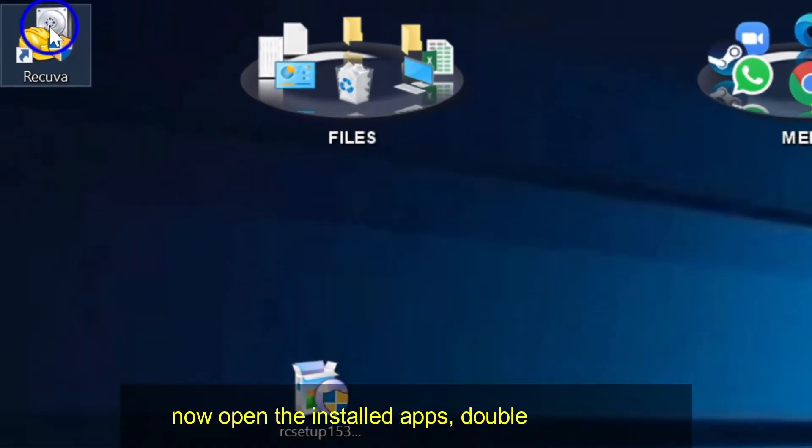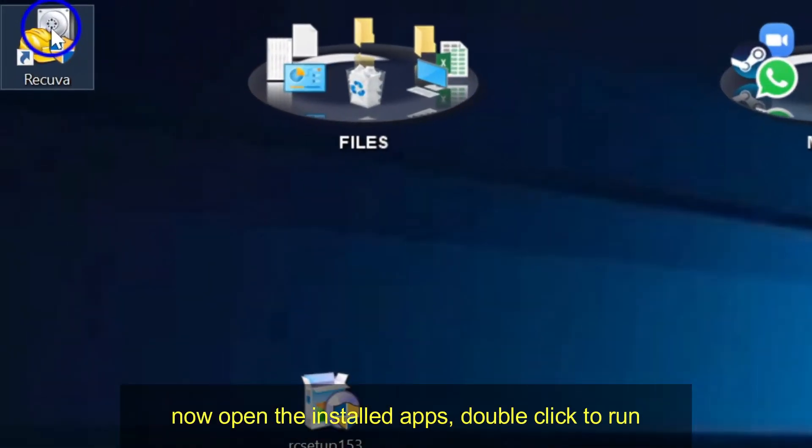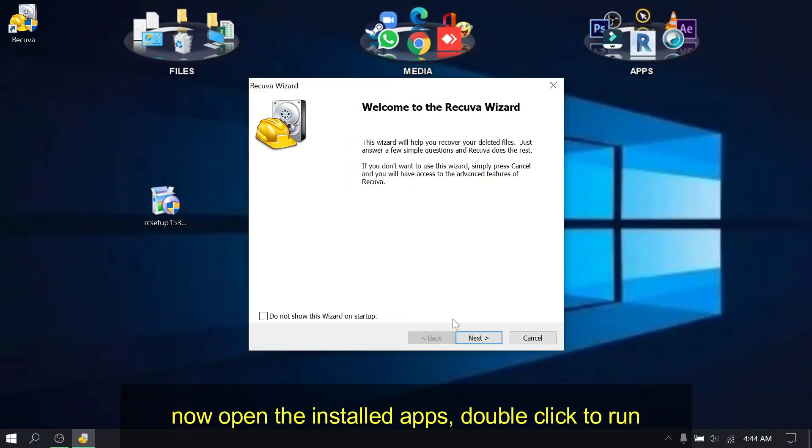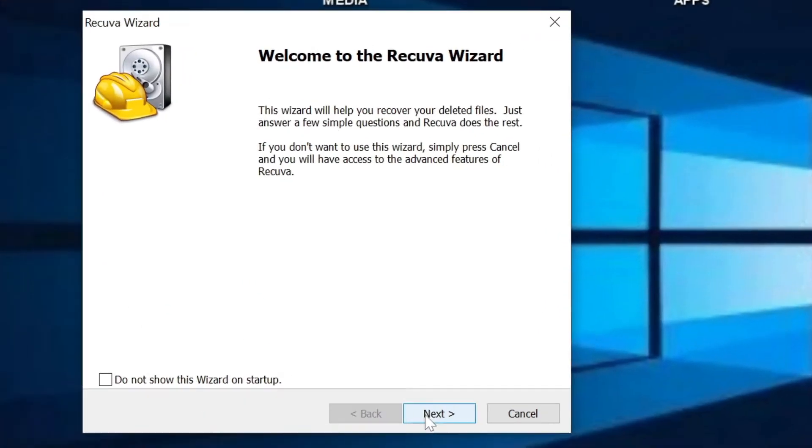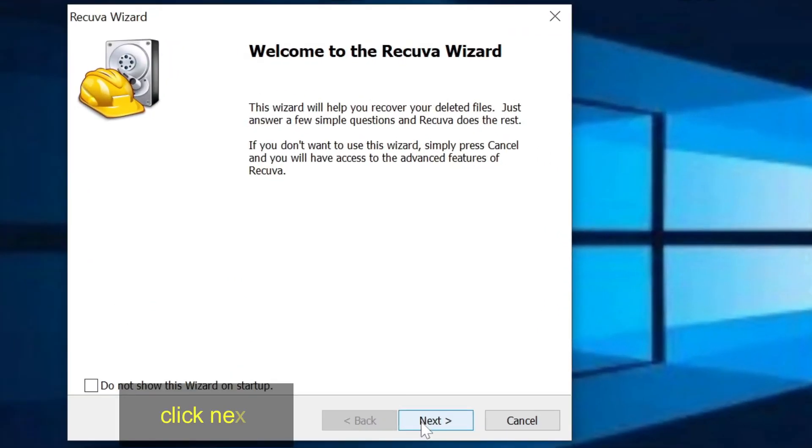Now open the installed app, double click to run. Click next.